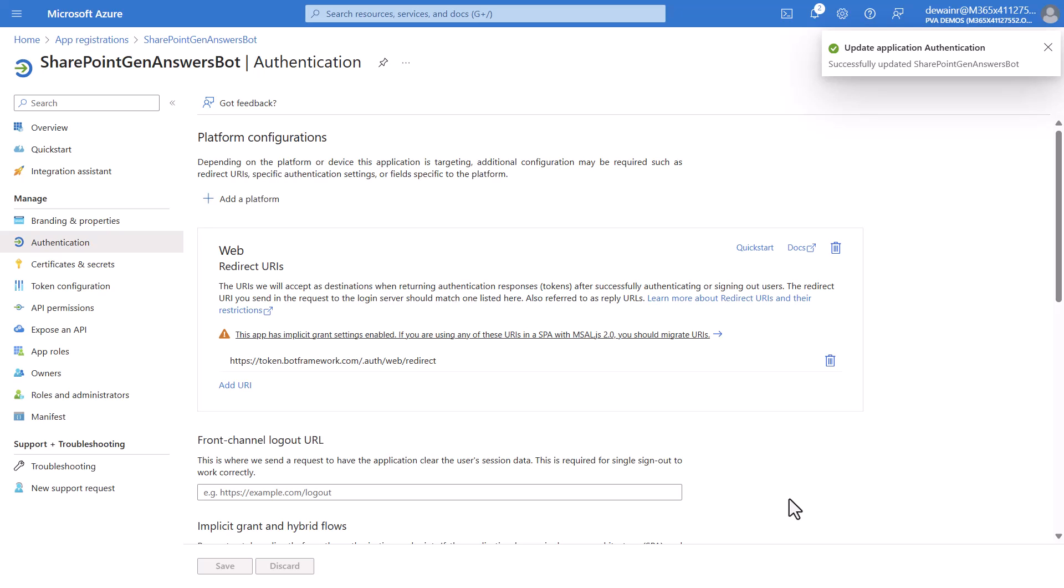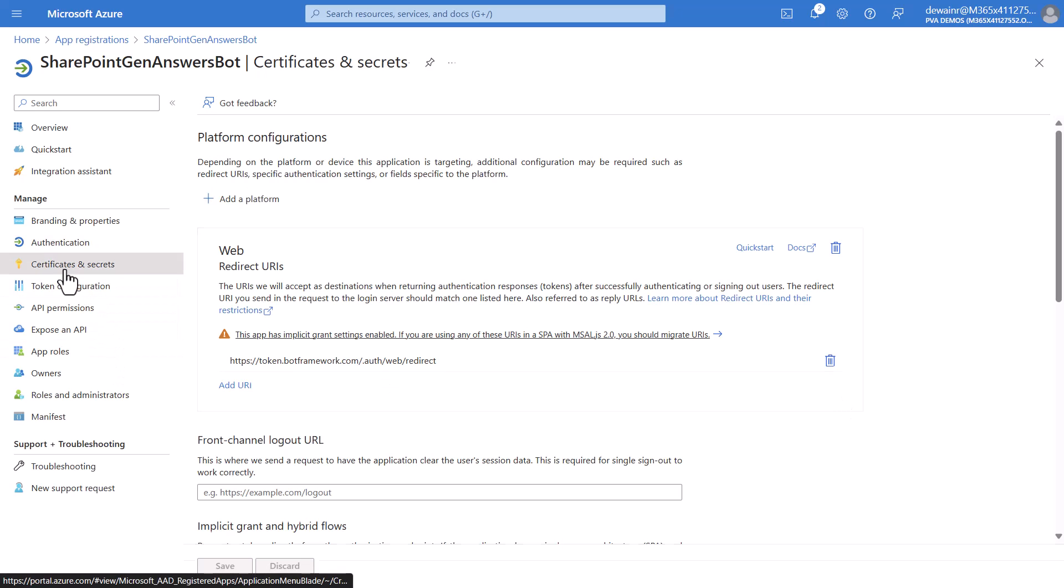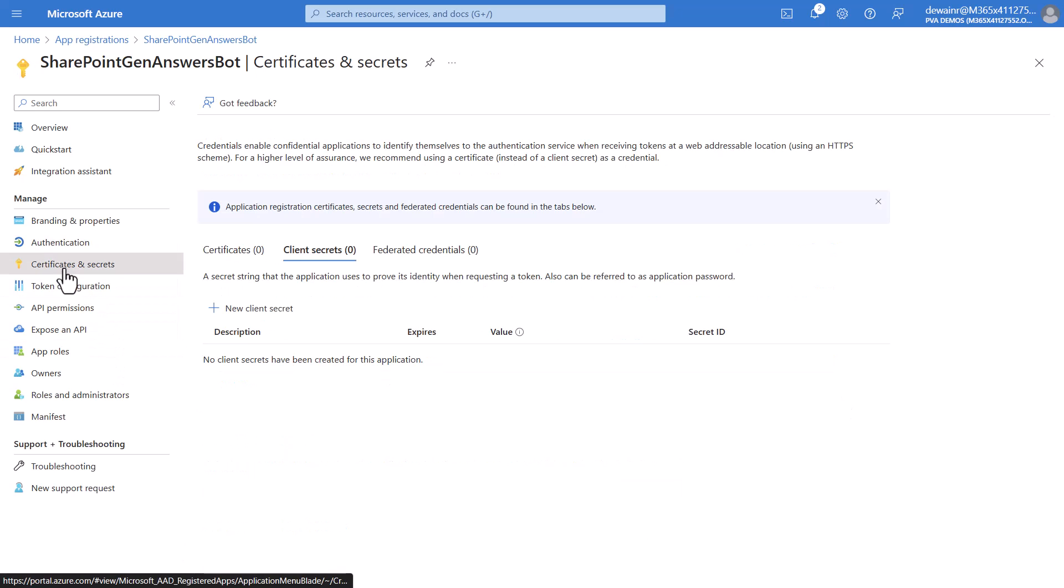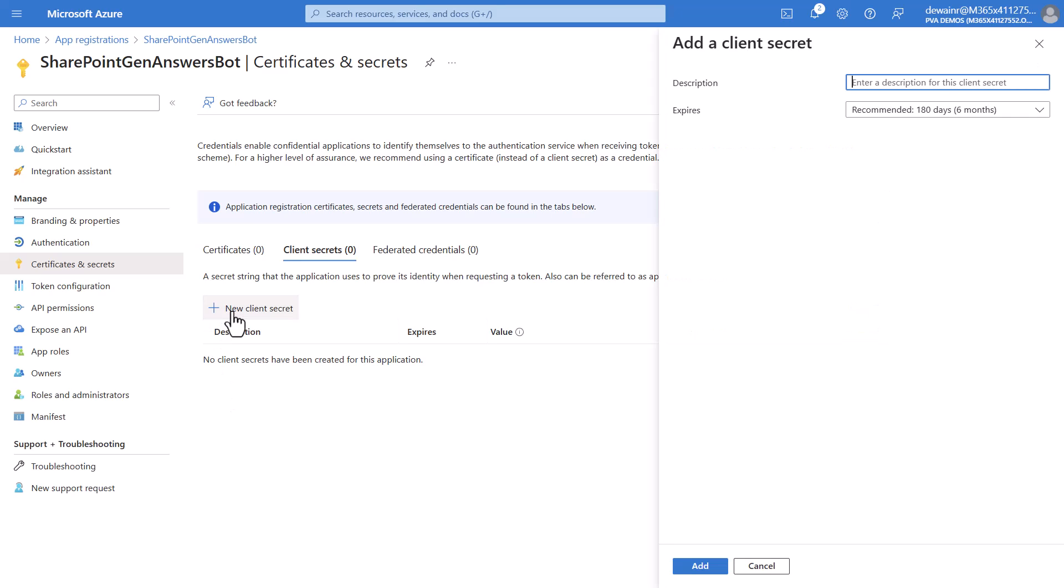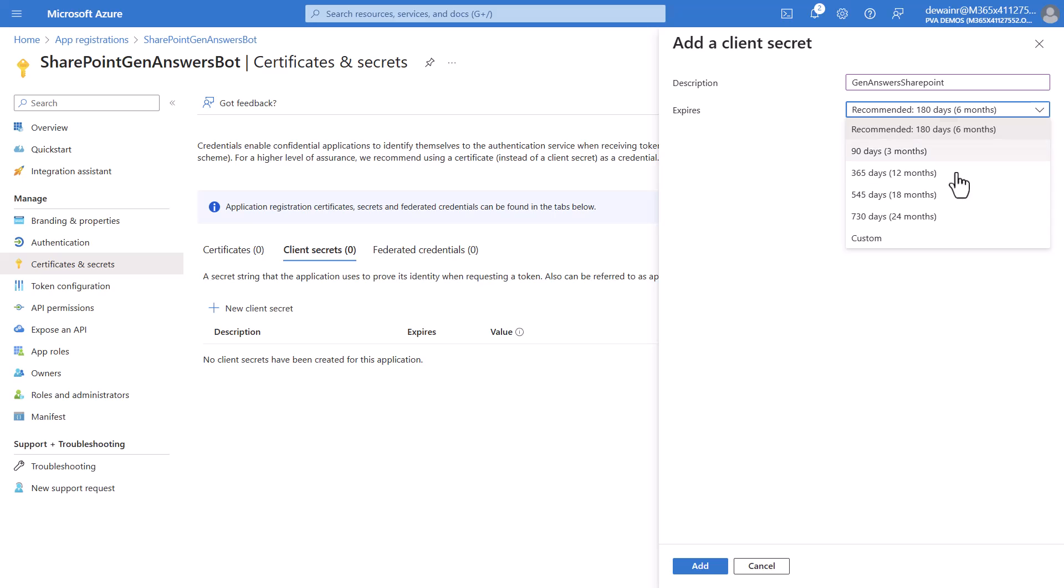We will now need to configure the certificates and secret section. So let's go ahead and click on that. Now we will click a new client secret. We will give it a description. You can select how long you want it to last. I do 730 days or 24 months just to make it easy so I don't have to renew this all the time and then you click add.